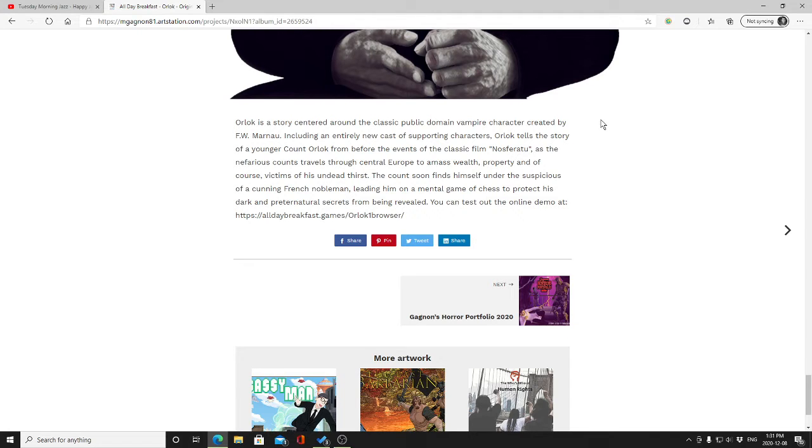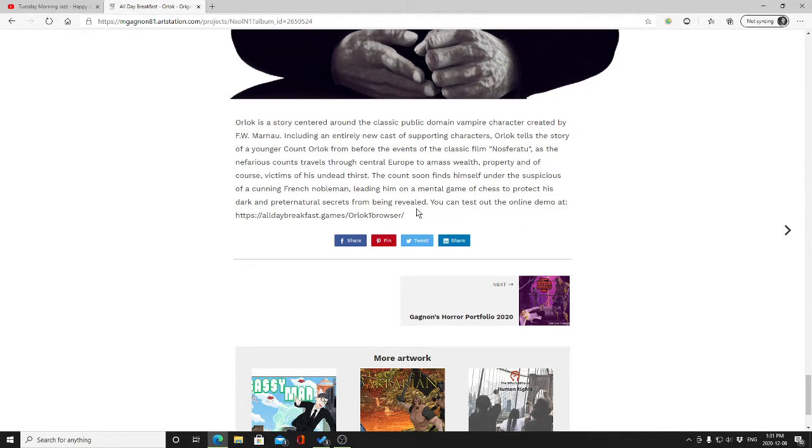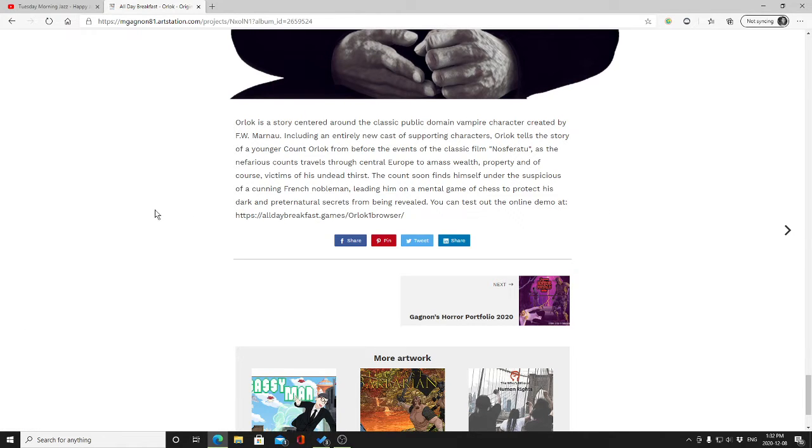As the nefarious count travels through Central Europe to amass wealth, property, and of course victims of his undead thirst, the count soon finds himself under the suspicions of a cunning French nobleman, leading him on a mental game of chess to protect his dark and preternatural secrets from being revealed.